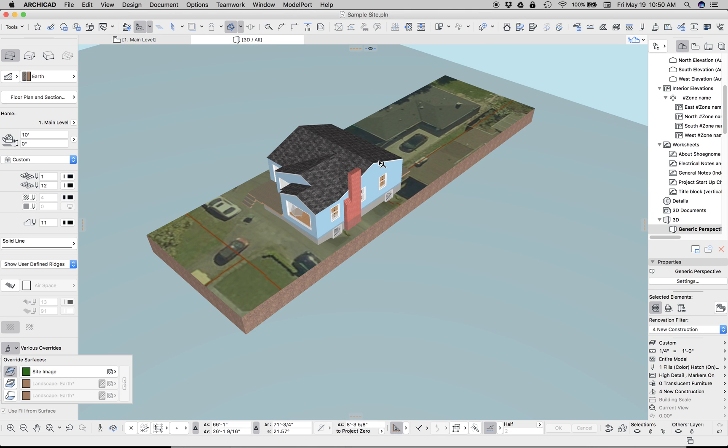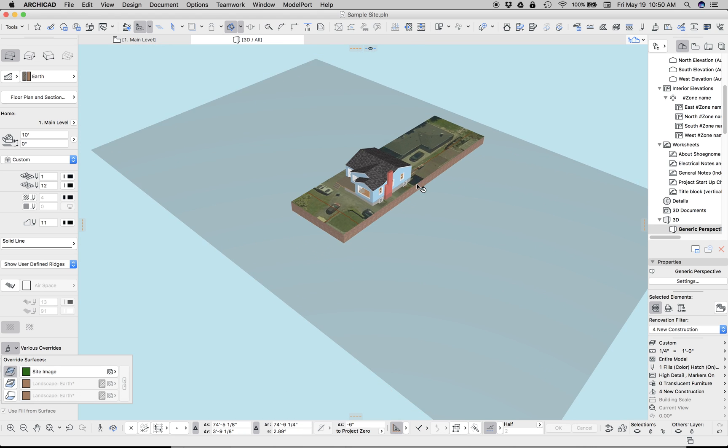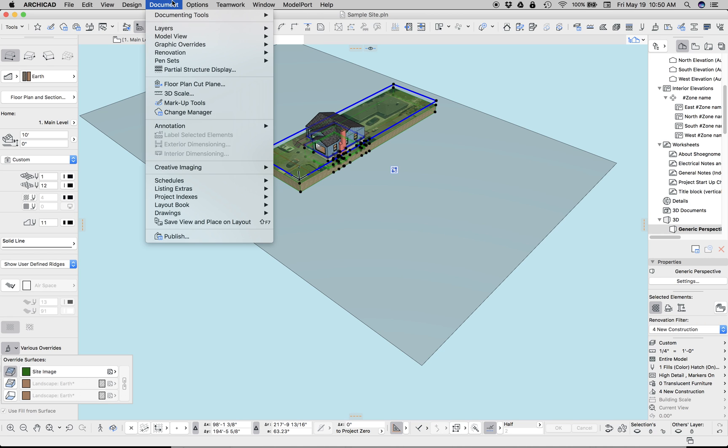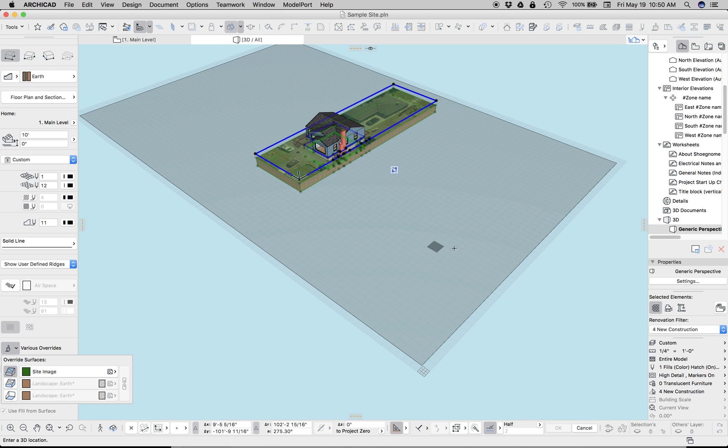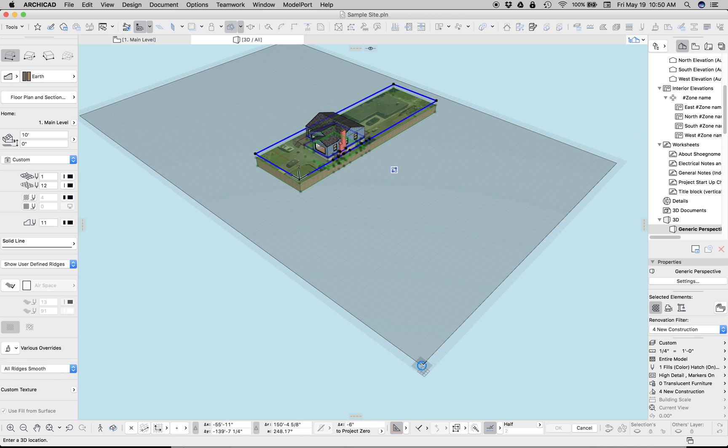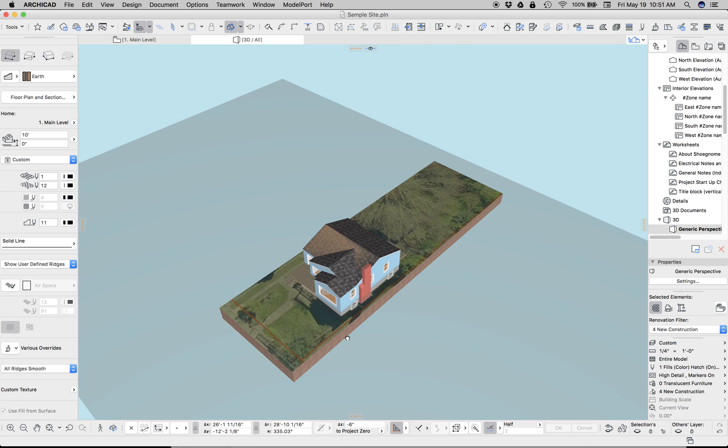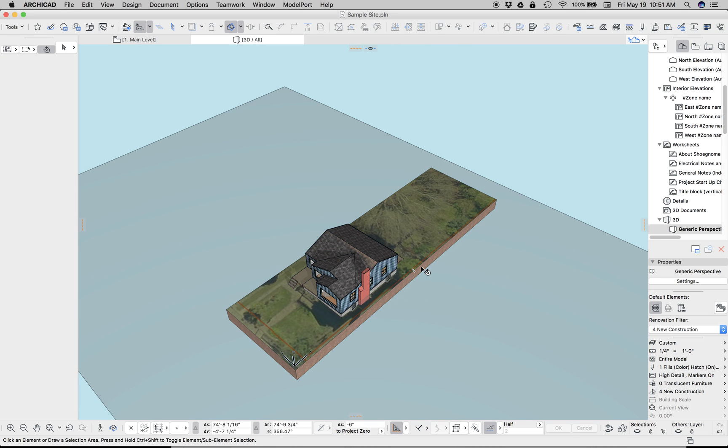But you'll notice it's not in alignment and something is wrong there. So let's go to Document, Creative Images, Align 3D Texture and Set Origin. Now, one of these corners is the origin for that image. Because if you remember, the image in plan is aligned with this mesh. So if we choose that, there we go. And you can see I picked the right corner.